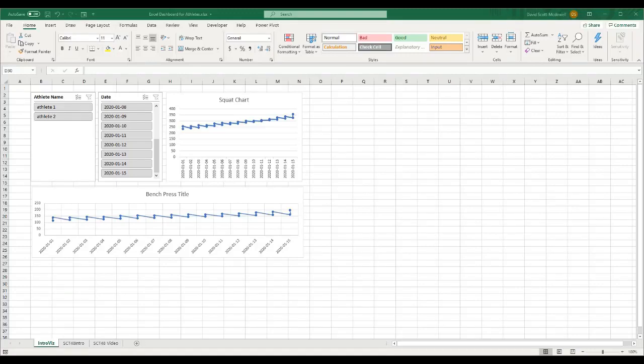Welcome back to Strength Coach Tutorials, and in today's tutorial, I'm going to show you how to use slicers and charts to create an athlete dashboard to display multiple KPIs.